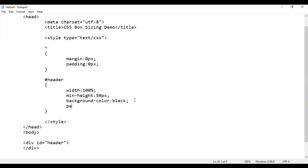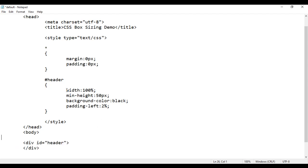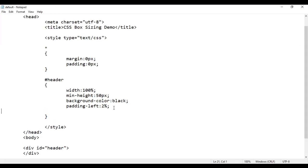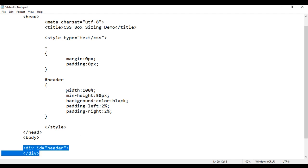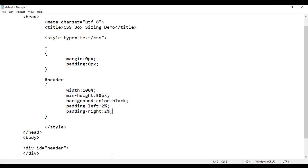Now if I add padding-left of 2%, the width of this header div will be considered as 100% plus 2% padding-left, so 102%. If I save and reload, you will see a scroll bar because this header div goes outside the browser — its width is now more than 100%. If I also add padding-right of 2%, the width becomes 104%, and the scroll bar is even more apparent.